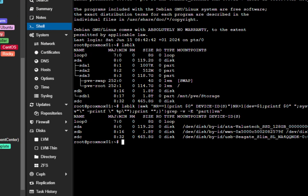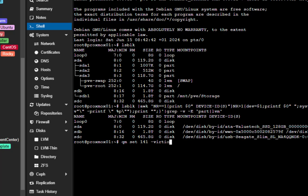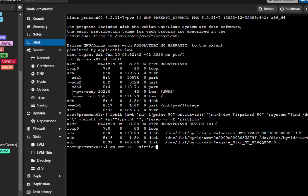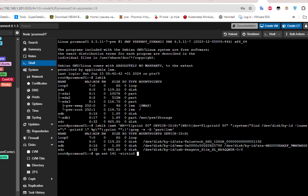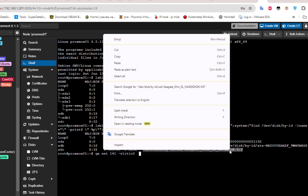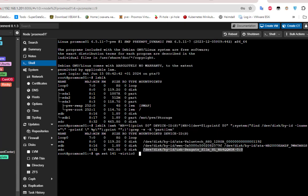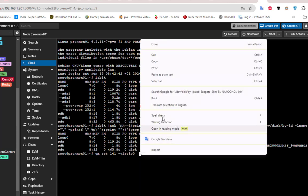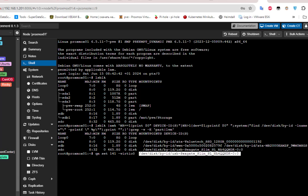The command is pretty simple: qm then set, then here we give it the virtual machine ID, so in my case it's 141, then -virtio0, then here I have to give it this disk ID. So I copy it and paste it in order to get our pass-through. Let's execute it and see what we get.